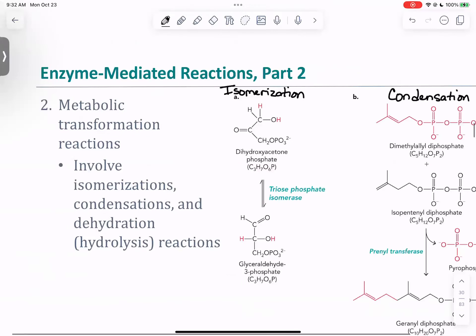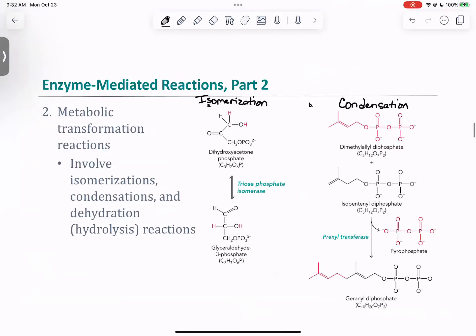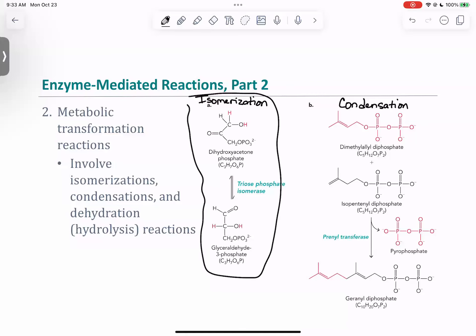The second type of enzyme category is metabolic transformation reactions — ones where we basically change what we have. The first example is isomerization. When we talked about isomerization, we're just rearranging the molecules, so in an isomerization we have the same molecular formula.